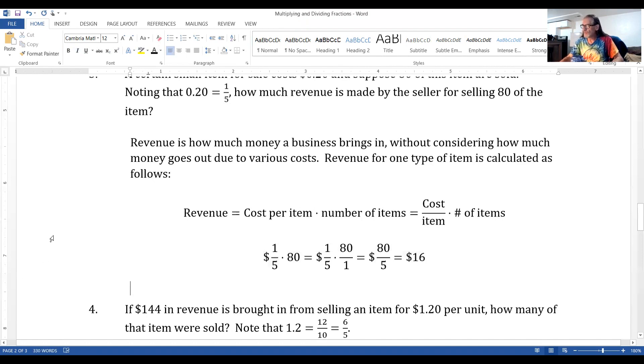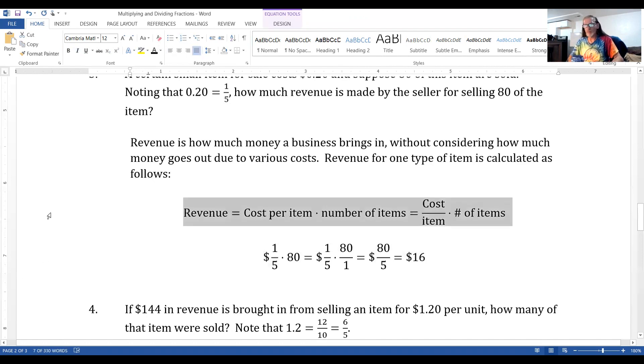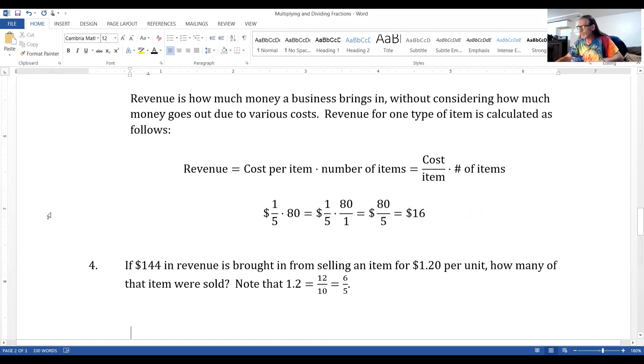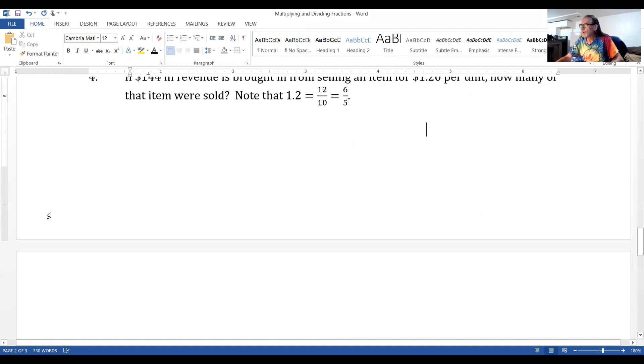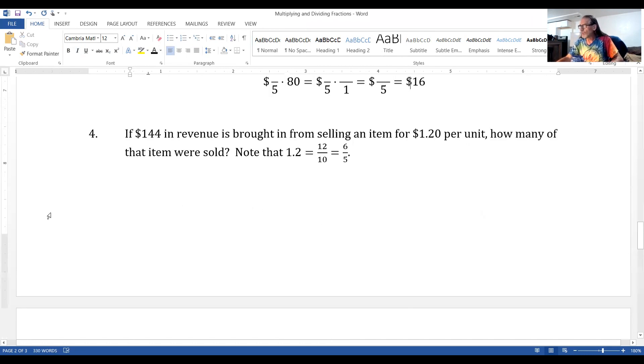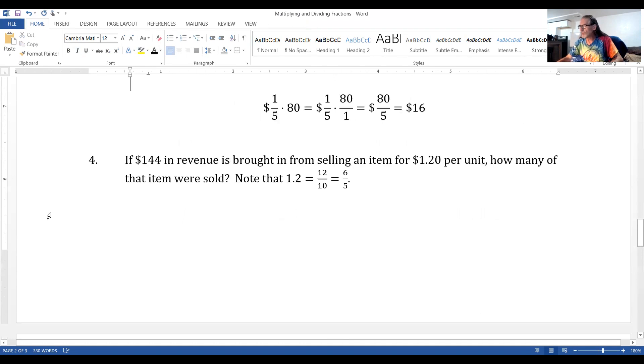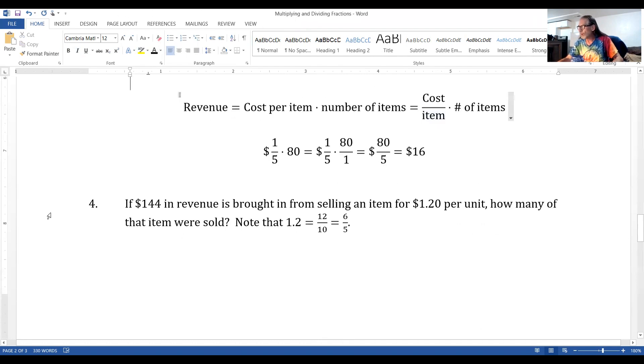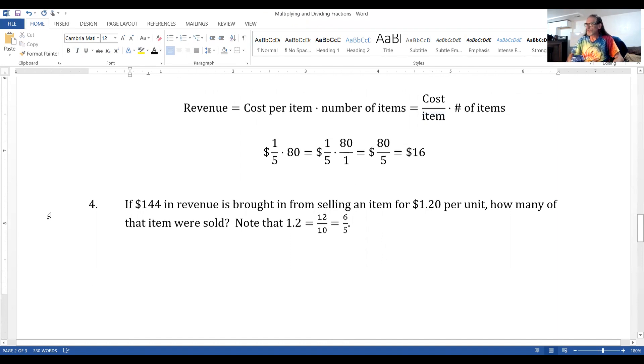Now, I'm going to use that same formula in the last example, but with a little bit of a rewrite. Here, we're told what the revenue is in the end and how much we're selling for. So, how many of the item were sold?